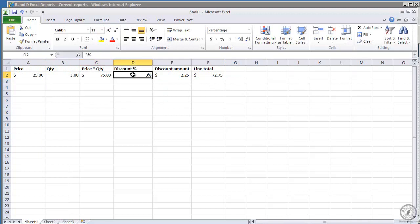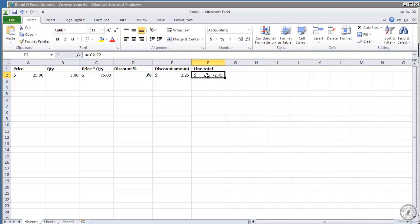I've got my discount in there and I've got a discount amount which is another formula, just the discount percentage times the price times quantity. And then I've got line total where I come through and I take price times quantity, subtract discount amount.